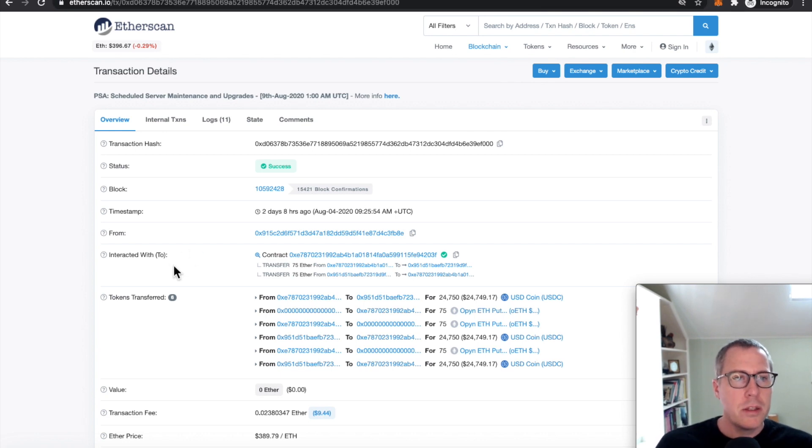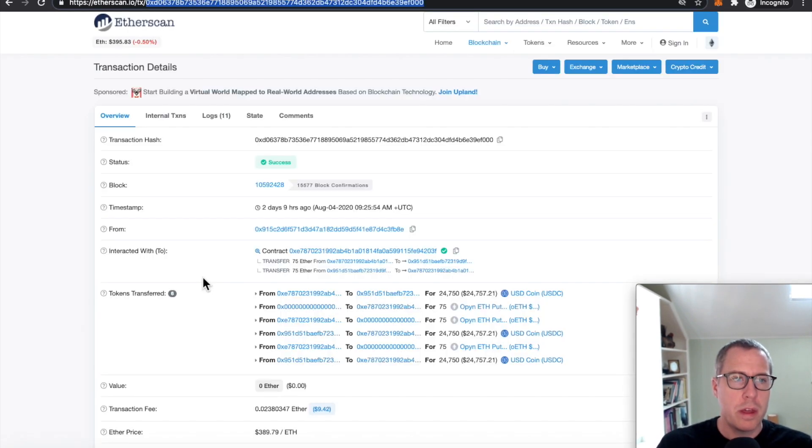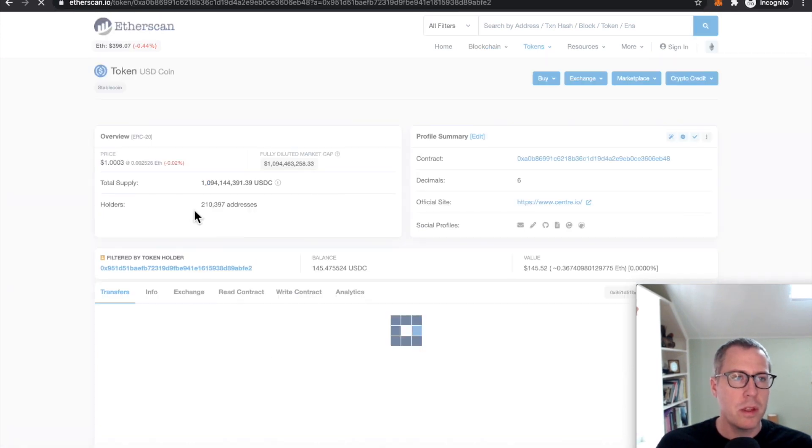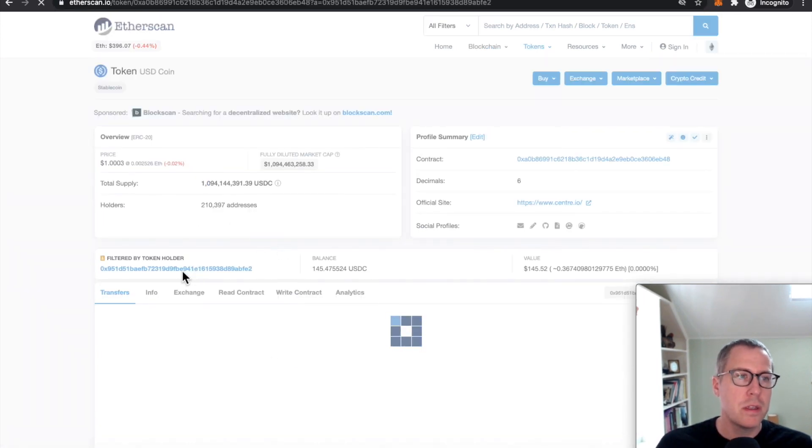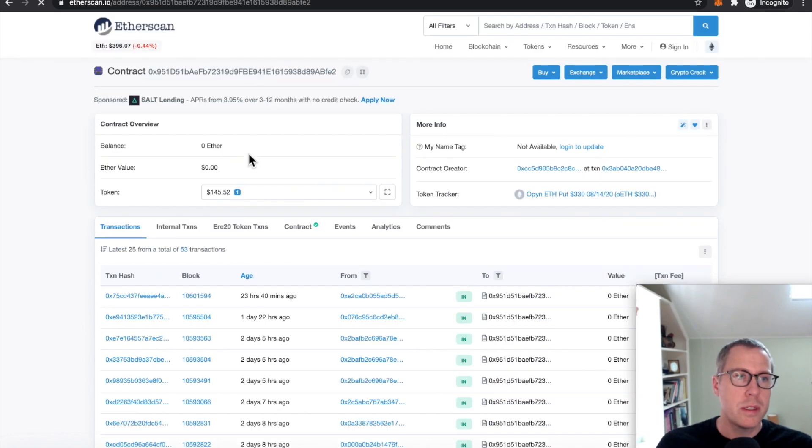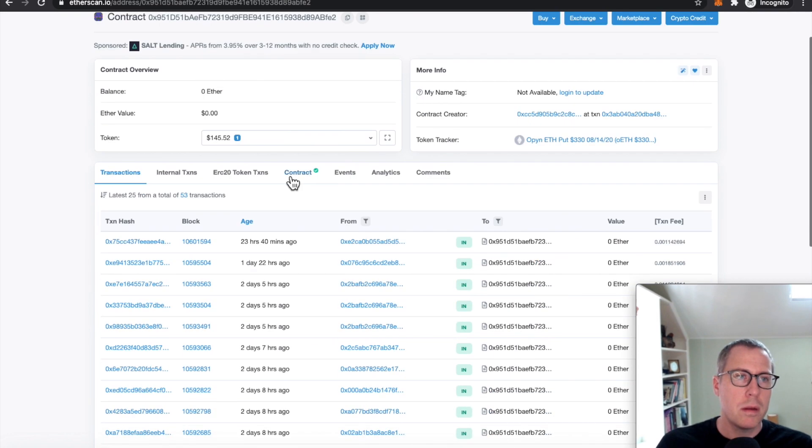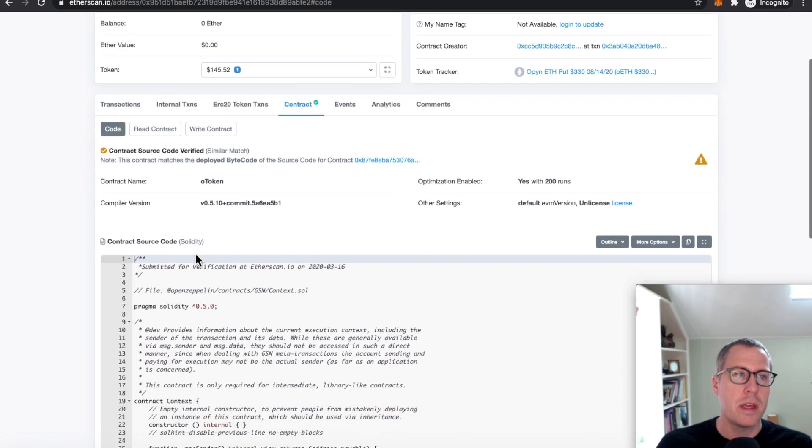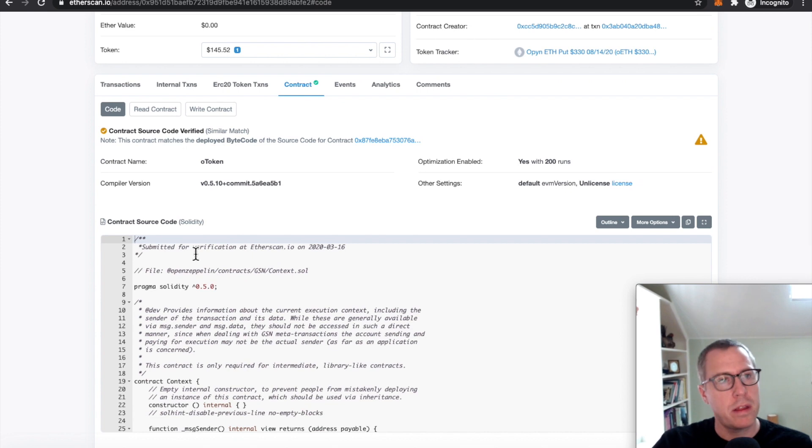And to answer that, let's look at the source code for the OTOKEN contract itself. This is the vault that ends up storing the USDC on behalf of OTOKEN holders so that they could come along with ETH later to exercise that option.